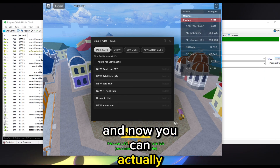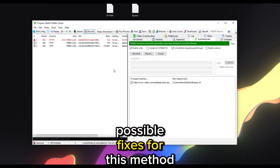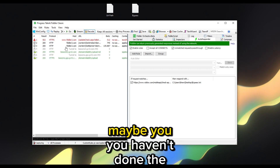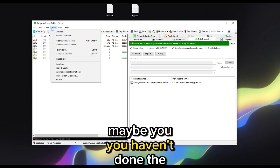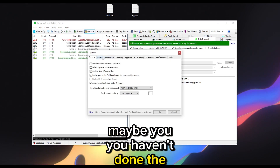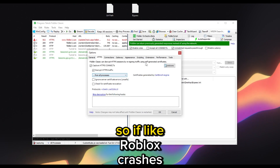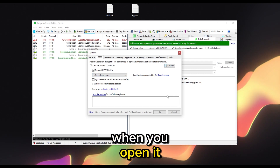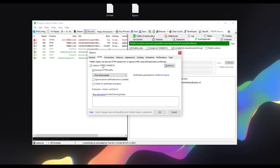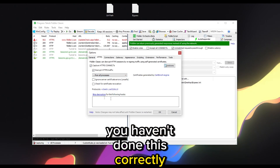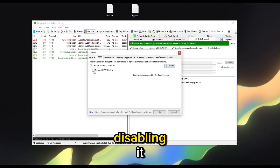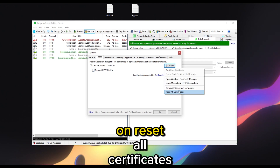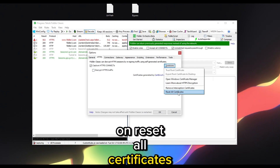Possible fixes for this method: maybe you haven't done the HTTPS step correctly. If Roblox crashes when you open it, you haven't done this correctly. I recommend disabling it and then pressing Reset All Certificates.